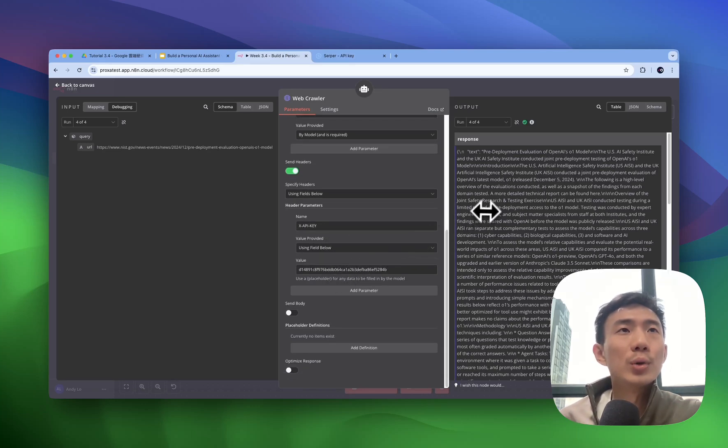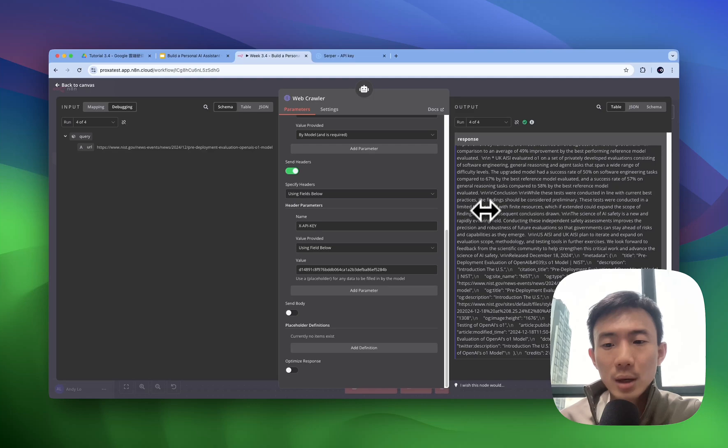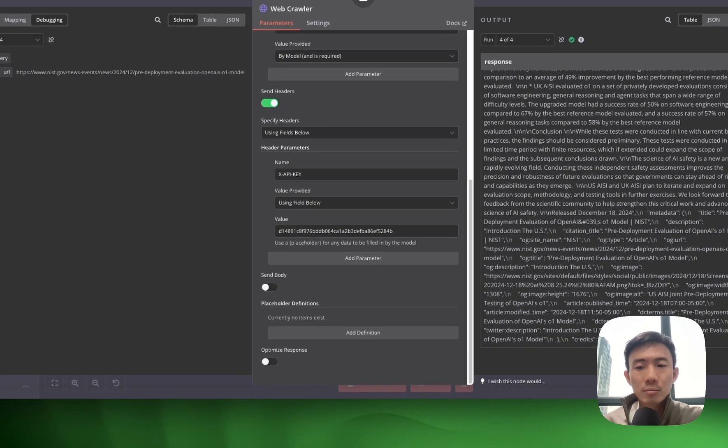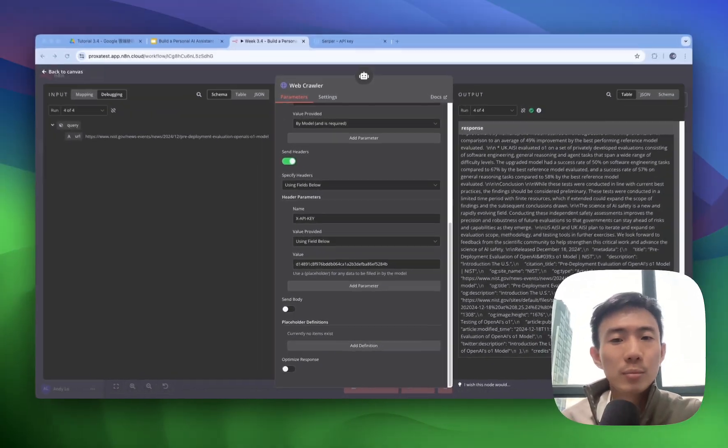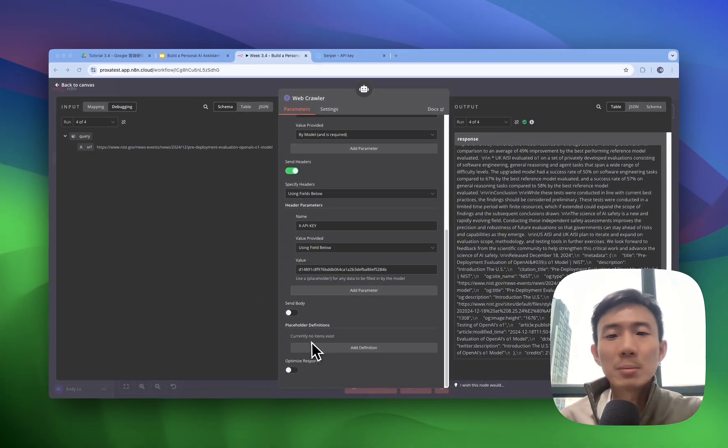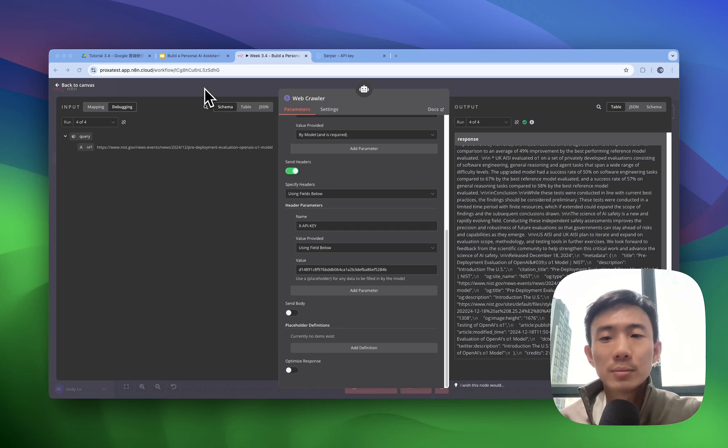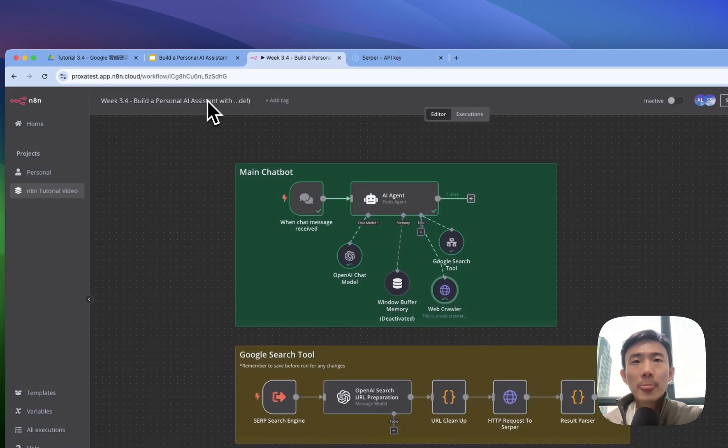And you will see the response on the right hand side. So basically, we just input the URL for scraping for website content. It's very easy.